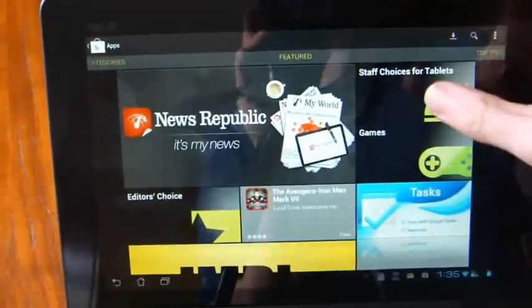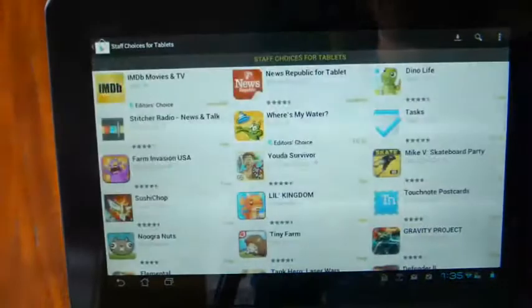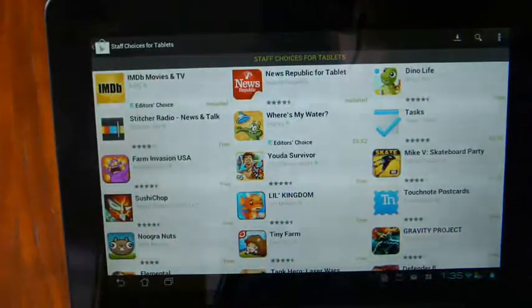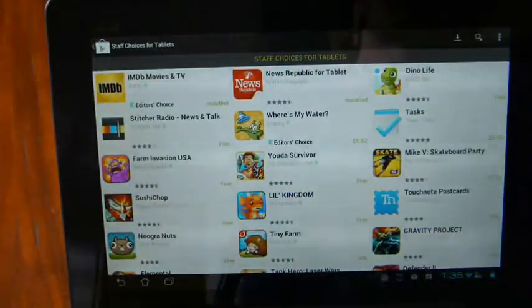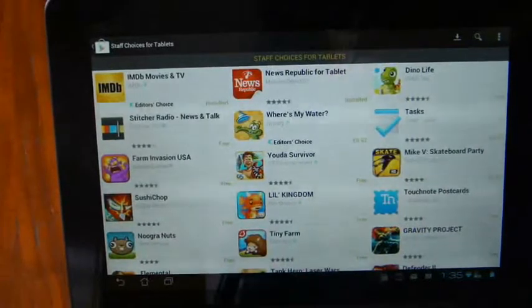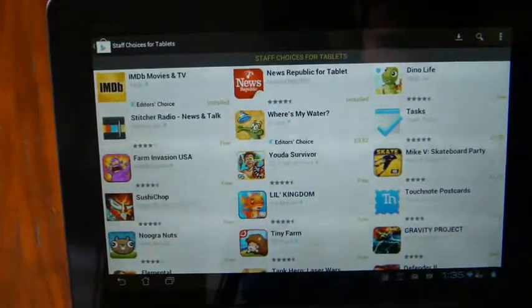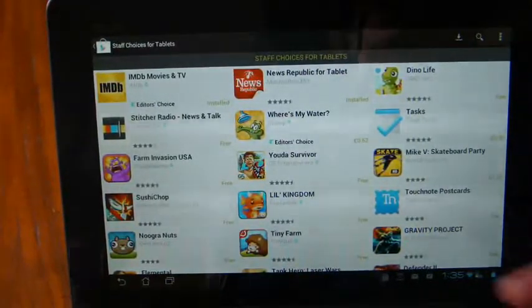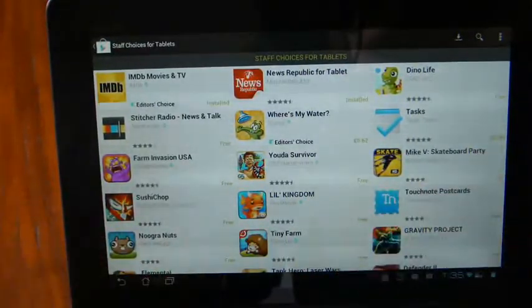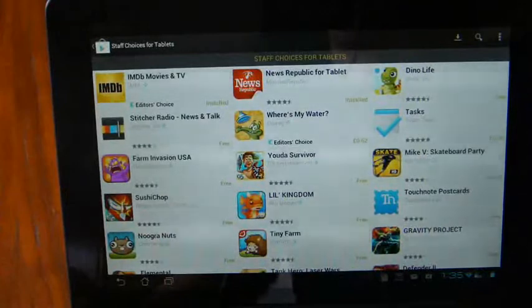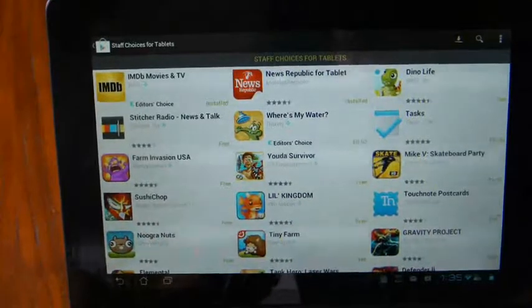And when you press on that, it gives you a rather random collection of applications. Some are for tablets, some are even for smartphones, but essentially you're just getting a lot of applications and there's not much use there.